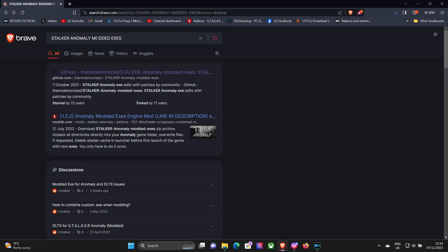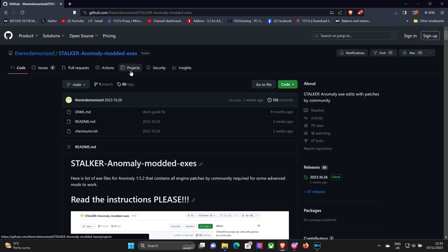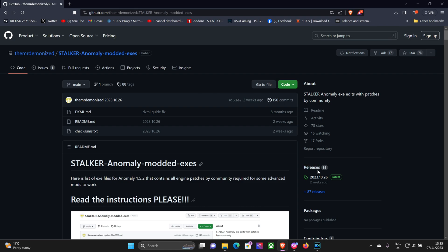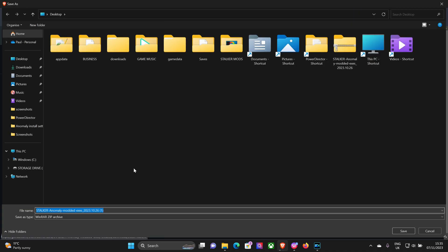You need to go to the GitHub page. Do a search for Stalker Anomaly Modded Execs, click on GitHub. Now that'll take you to the main screen. If you look down to the middle right, you've got the releases. The latest release, 26 of October, click on latest.